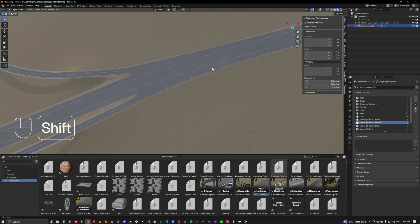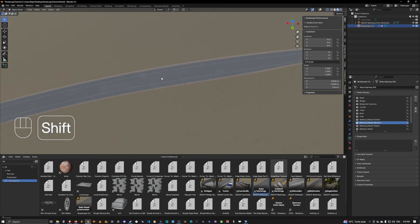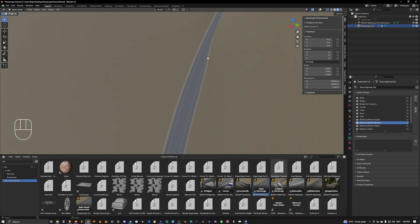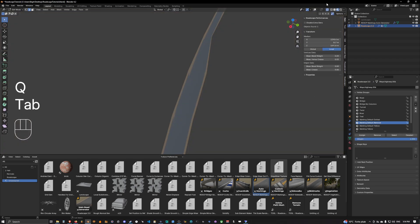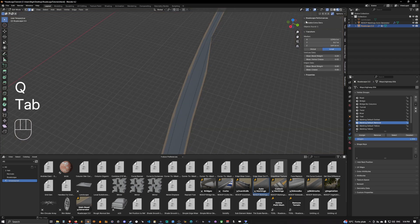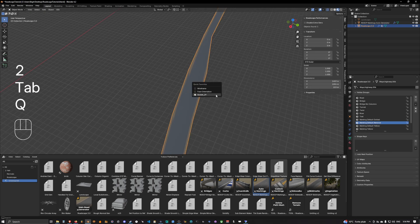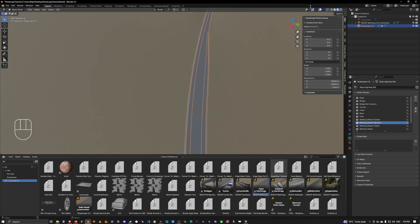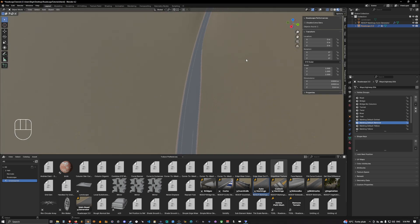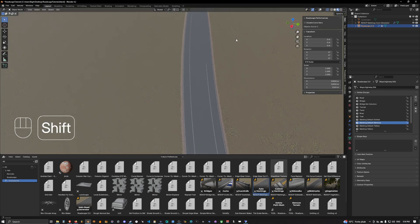We forgot one intersection, so let's deal with it — we'll select this one and also assign it here. Let's go back and check. This is perfect.